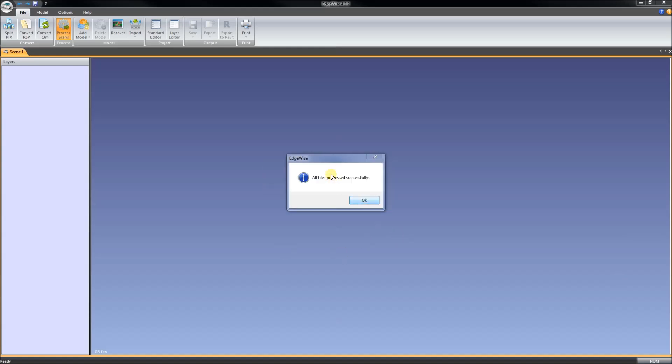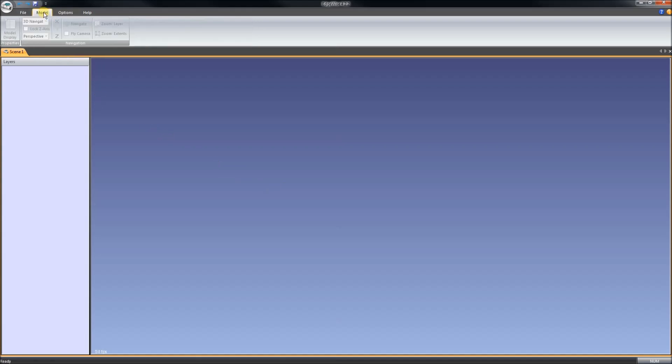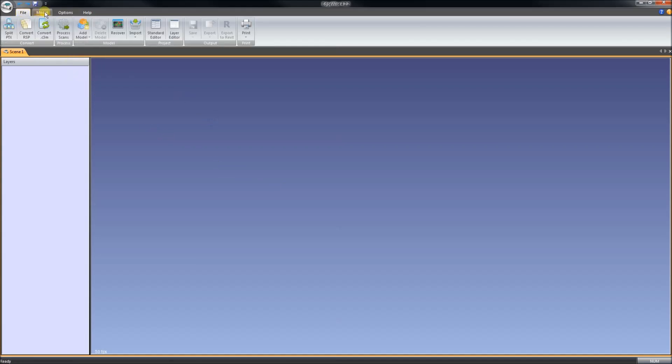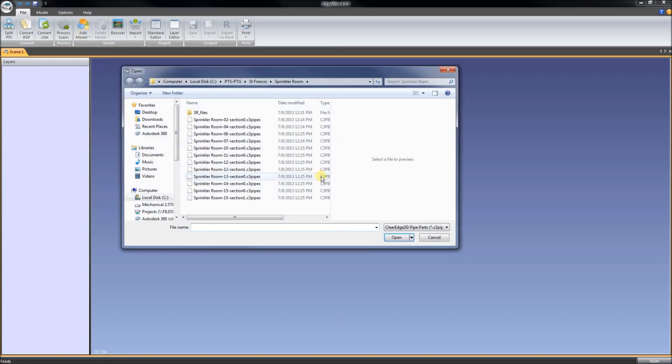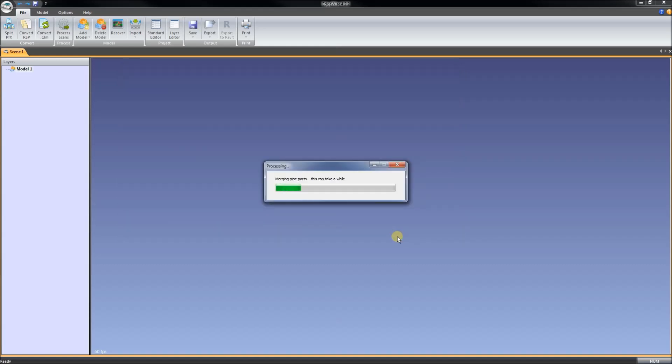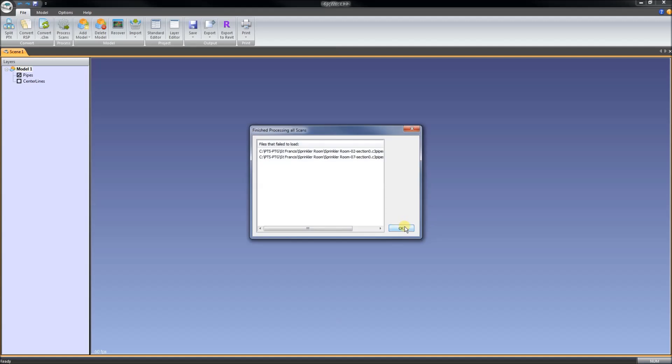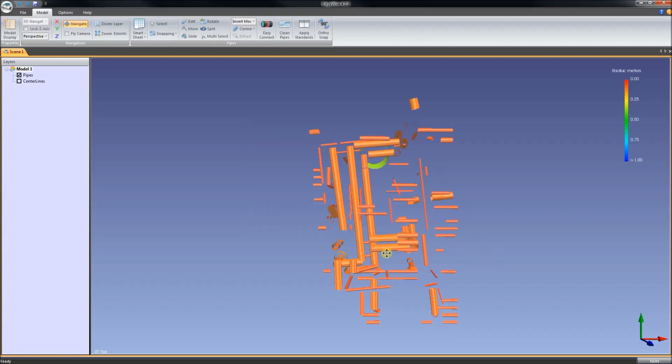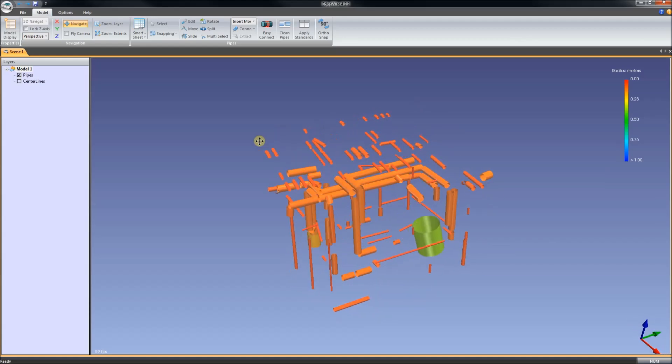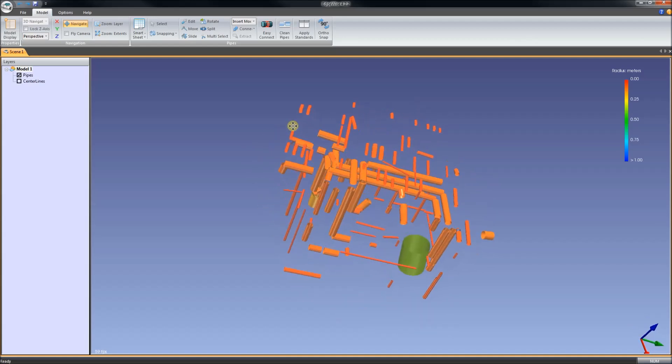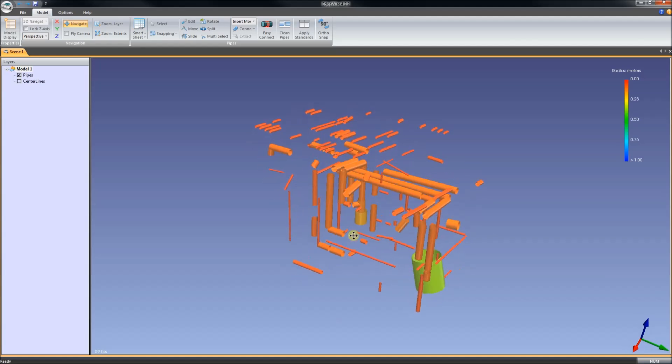The processing is done. It says all files processed successfully. And let's take a look. We go to the Model tab, go to the File tab and do Add Model and then Open Pipe Model. Here we are. It has made several files with this extension of C3 pipes and I open all of those. And it just says that two failed to load because there were not enough pipes. And there it is. That is what Edgewise has determined are our pipes from the scan data.